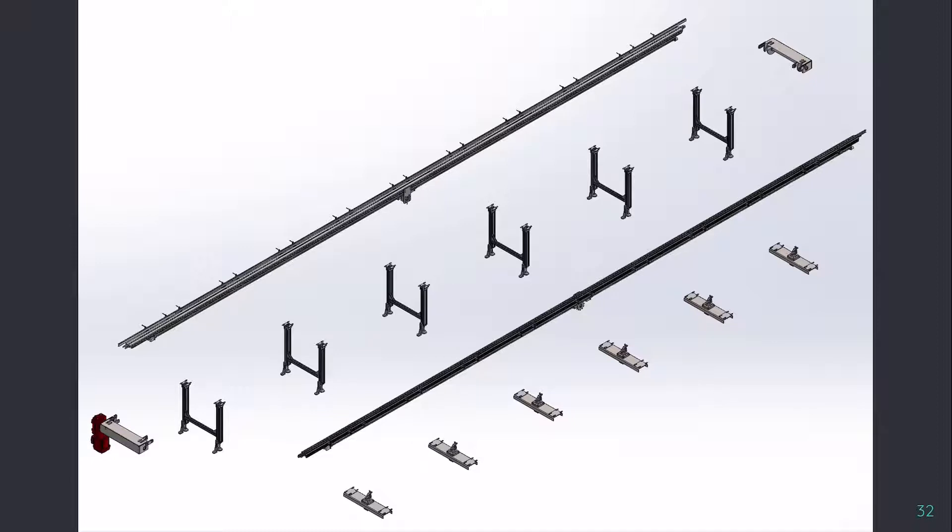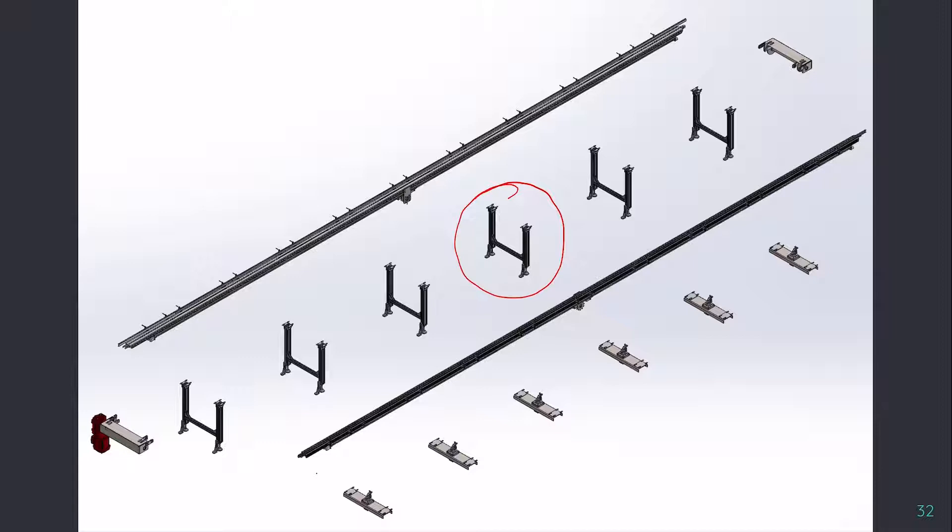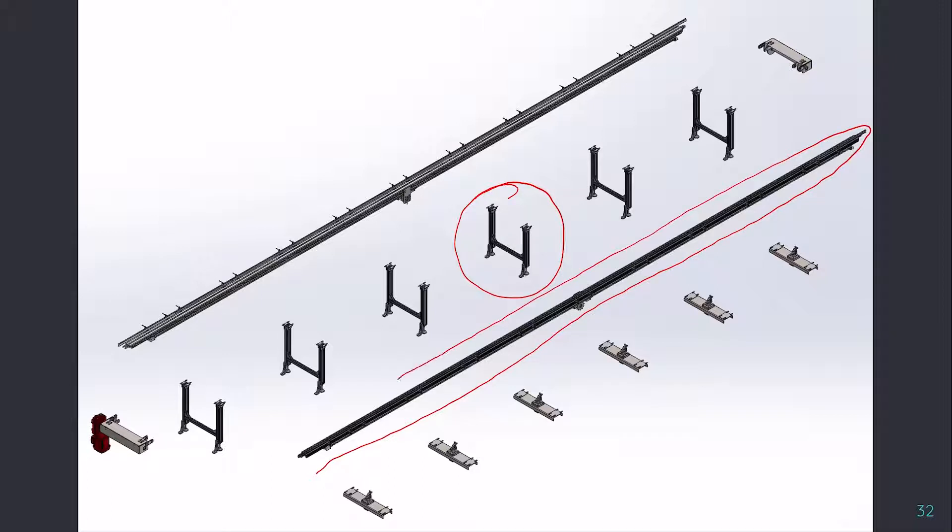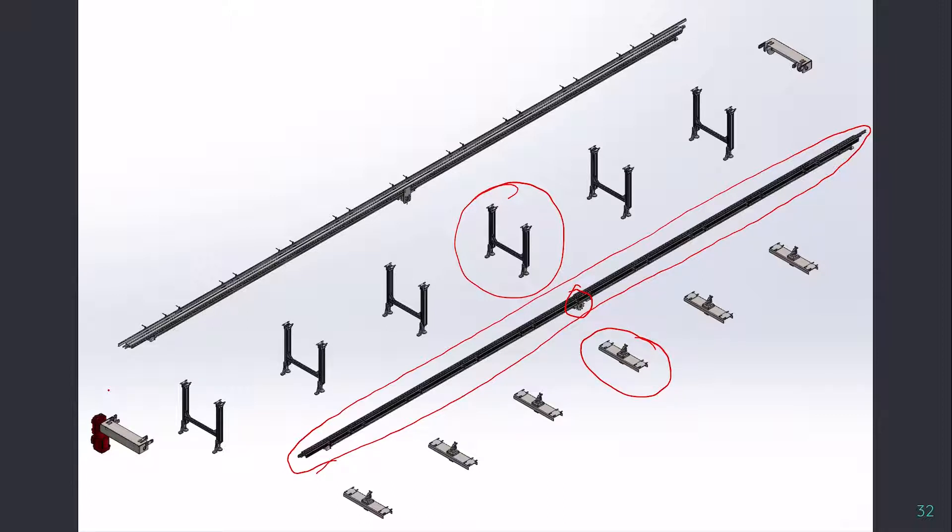This is the exploded view of the accumulation conveyor. We have legs, which is a single module and can be placed at a certain pitch. For this particular case, we have to place it at two meter pitch. Then we have the section, the entire section, and in the section we also have the chain tensioner part and stoppers.